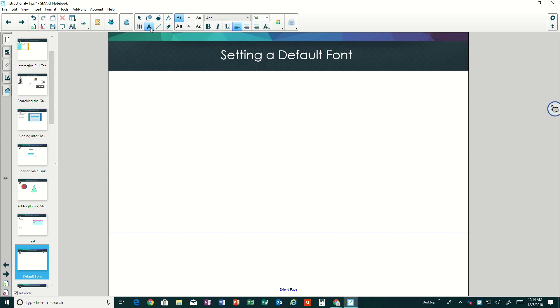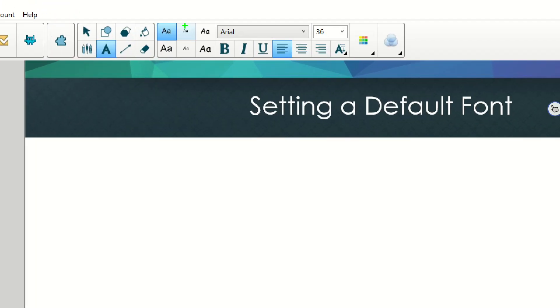If I click the A box here, I've got some presets just like my color preset. My default font is going to be the one in the top left corner, so I've got that selected because it's light blue right now.